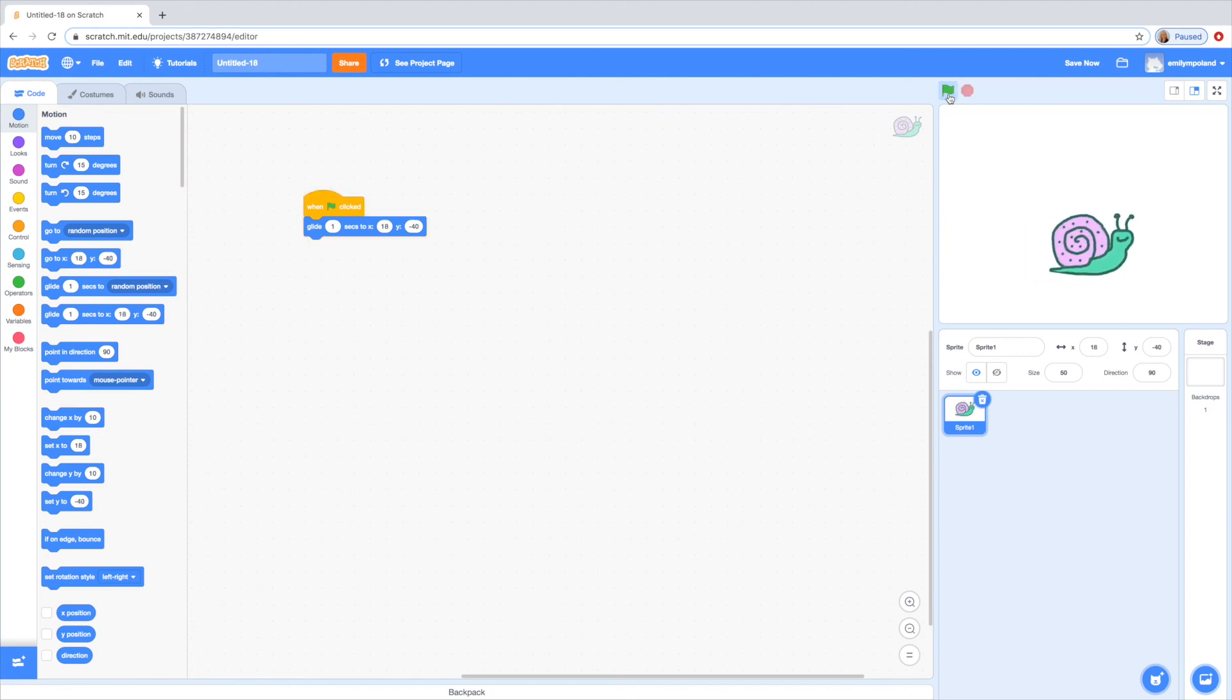So there's how to make a sprite. Hope this helped you customize your projects more. Later on I can show you how to upload your own background or upload your sprite. But that's all for today. Thanks for watching.